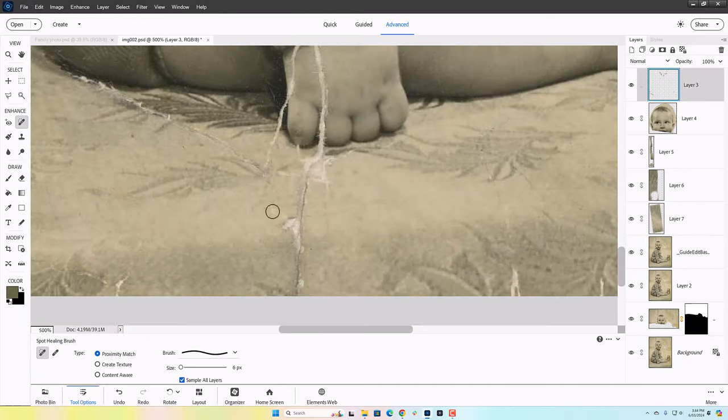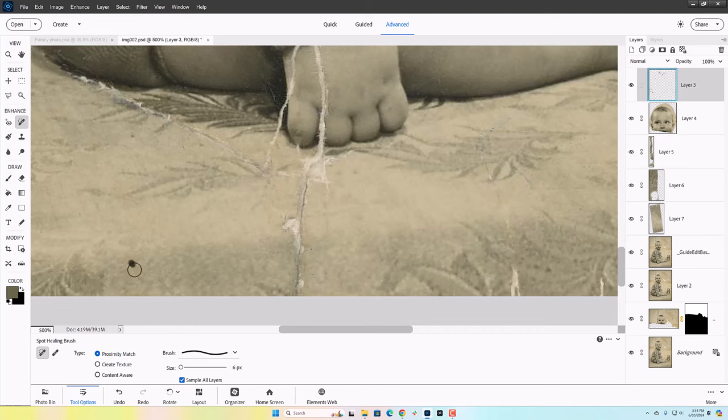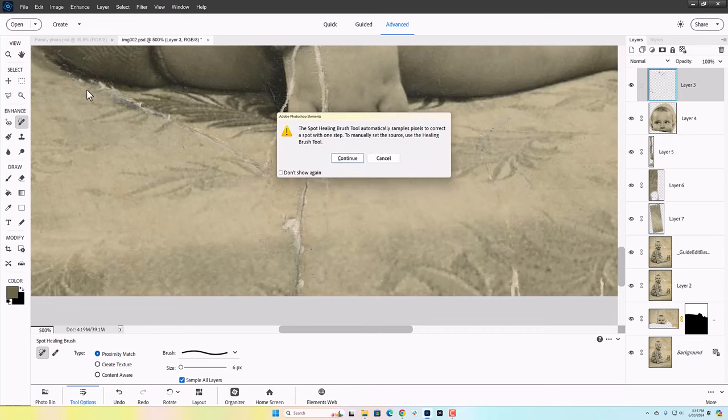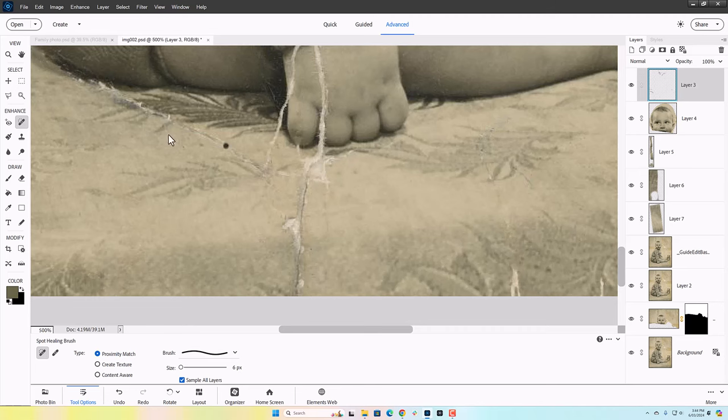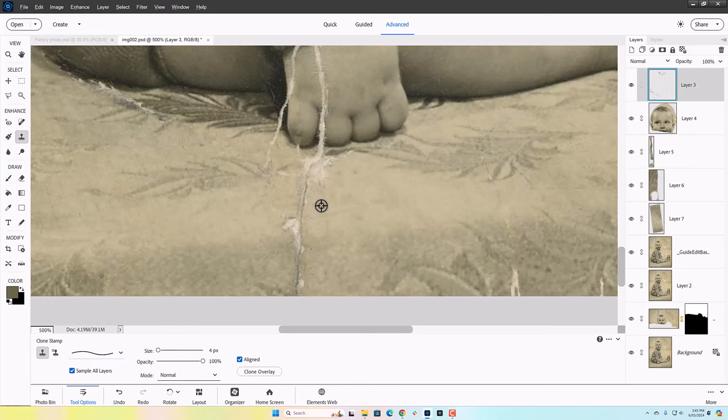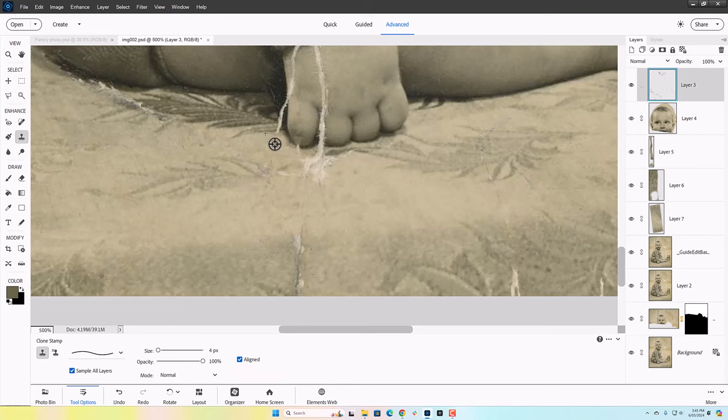And as you're seeing me working on this photo with mostly just the spot healing tool, I'm actually noticing there's some discoloration. There's some spots where things look a bit more orange, obviously the tape is a bit of a different color.